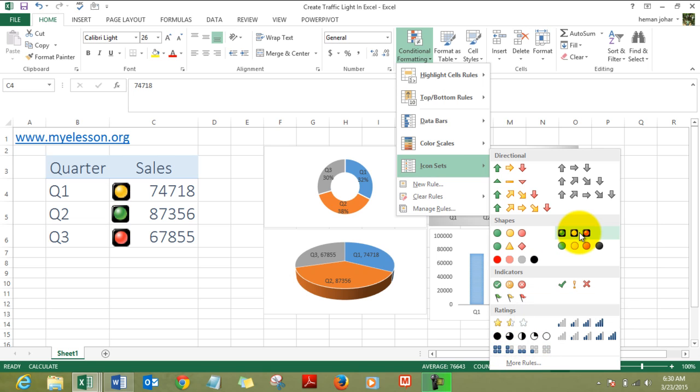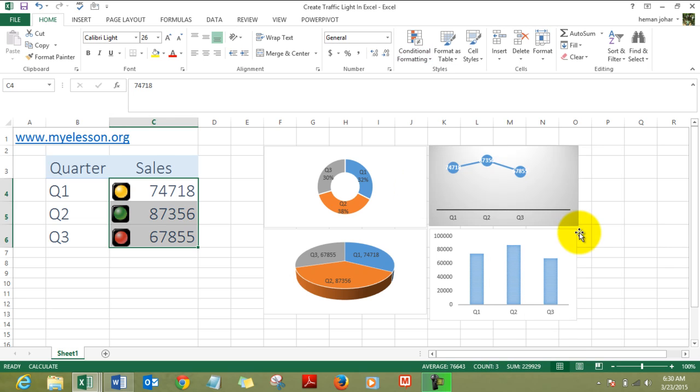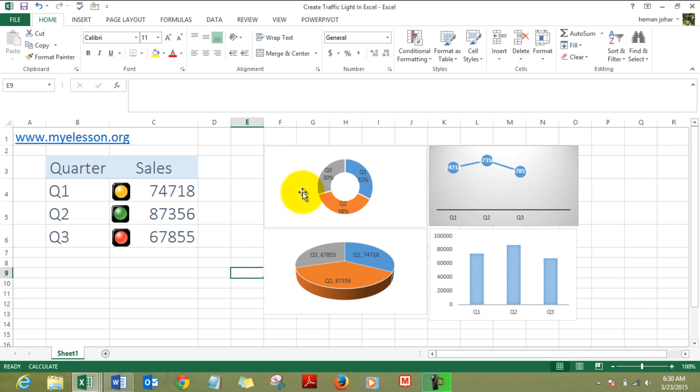But the best is these traffic lights. This is how we apply them. I have used a donut chart over here, a line chart, a column chart, and a pie chart over here.